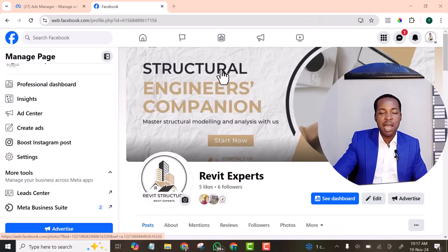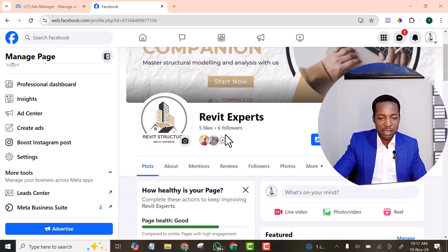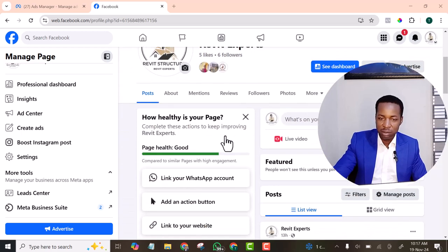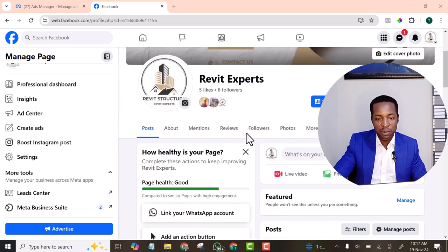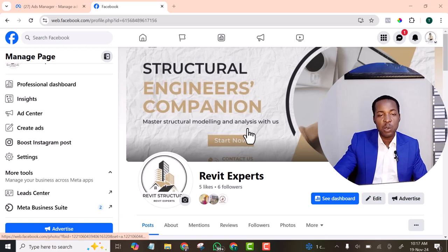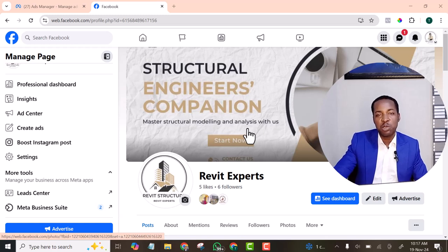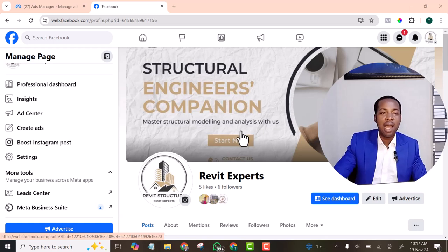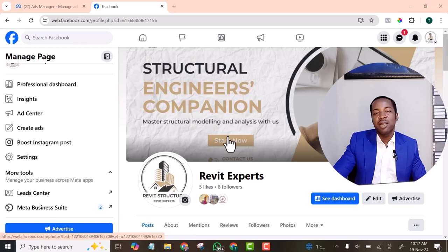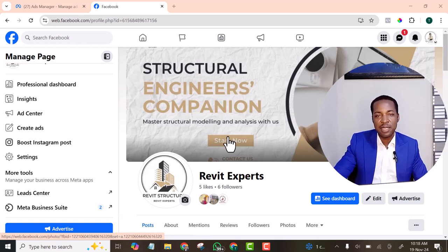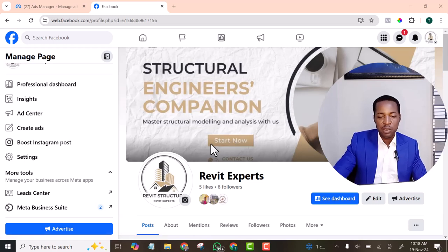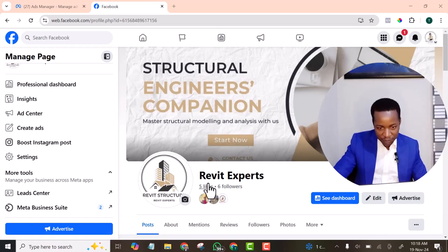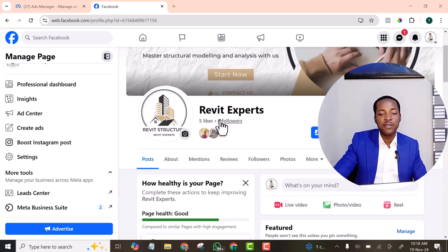This is my page. I just created it and I've never used it to run ad before. So this particular ad I want to set up now is the first ad. Let me walk you through how you can set up your first ad. As you can see, currently we have six followers.